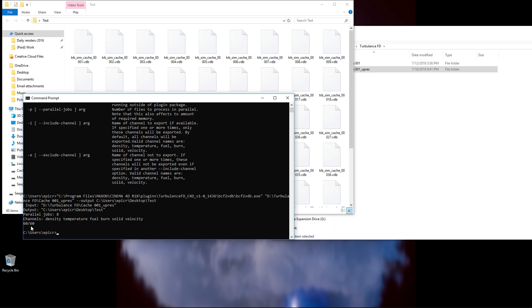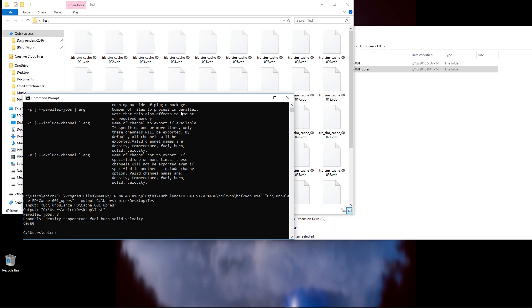So, this will let you know that it's completed. So, just make sure that the last number here is the same as the first number, and then you'll know it's done, along with a new little command prompt here.